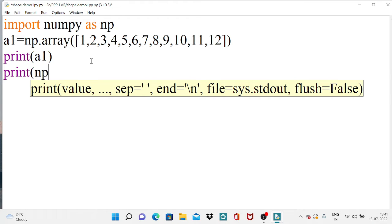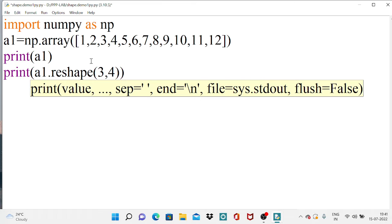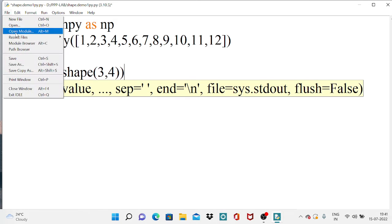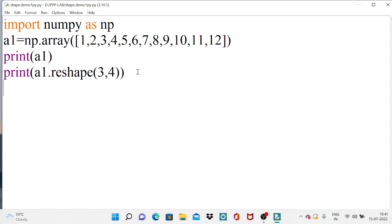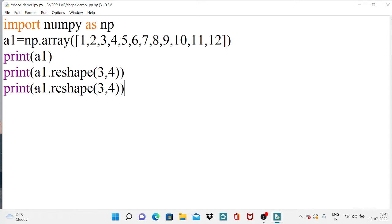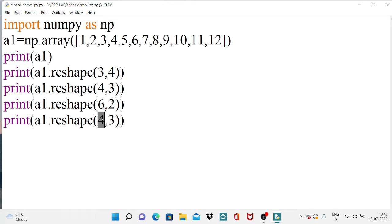We have a function called reshape where we need to specify the dimensions. If I specify 3 by 4, it creates a 3 by 4 matrix. I'll save and rerun — you can see it arranges the 12 elements into 3 rows and 4 columns. Similarly I'll create arrays with sizes 4 by 3, 6 by 2, and 2 by 6.